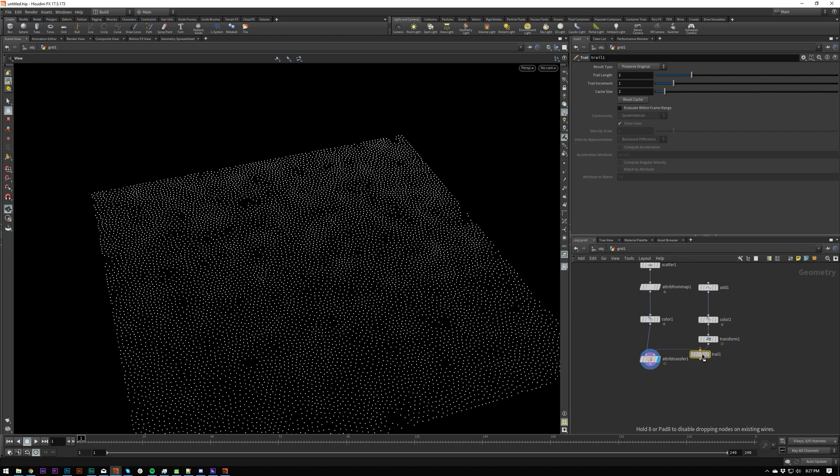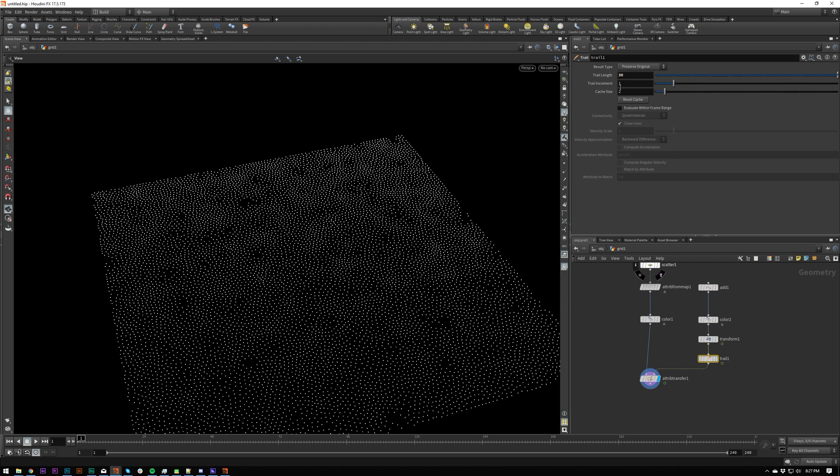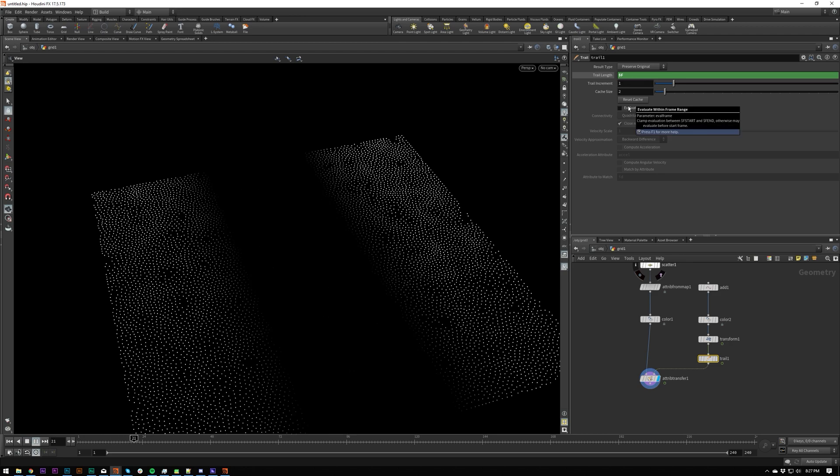So if I drop that down after your transform, what we can do is we can set this to like 30. So this is a frame number, so you could do $F. That's probably the easiest way, or you just put in the highest number you can think of.